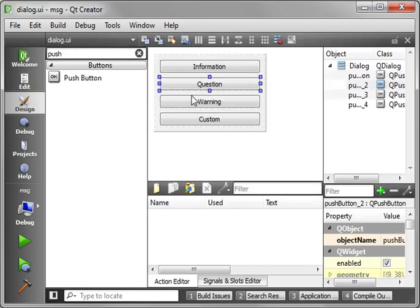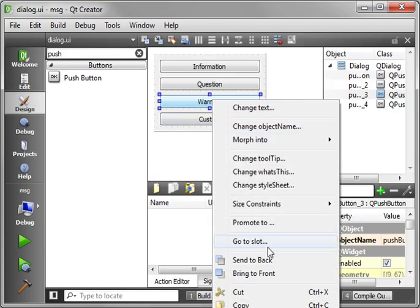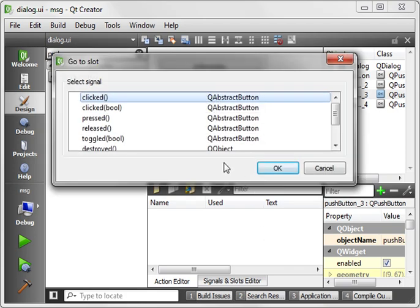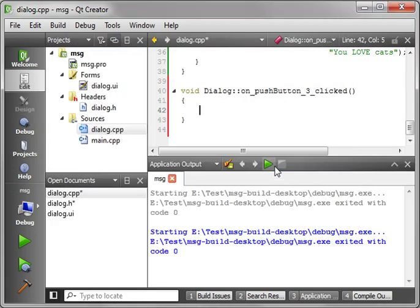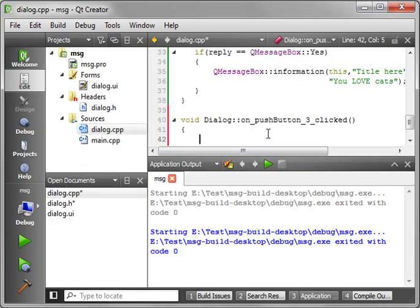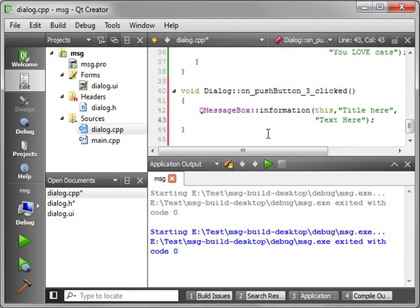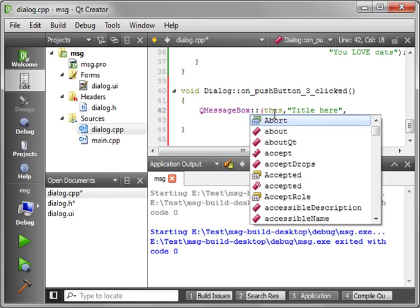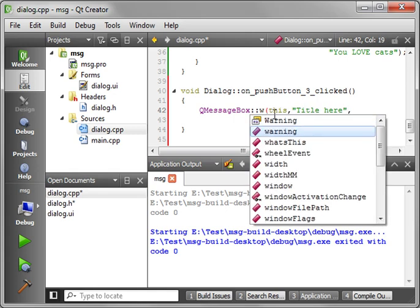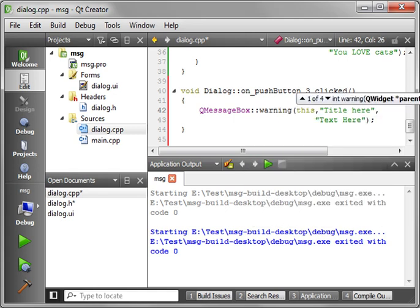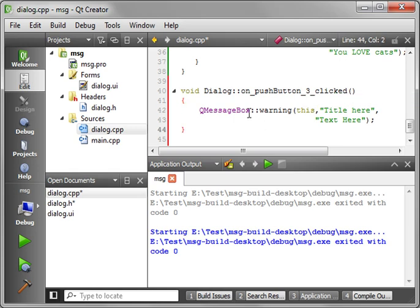Alright. Now what about our others? The warning and the custom. Let's go. Go to slot. Clicked. Clicked. And you guessed it. Just warning. And it's got the same argument list, so we really don't have to do a whole lot there.